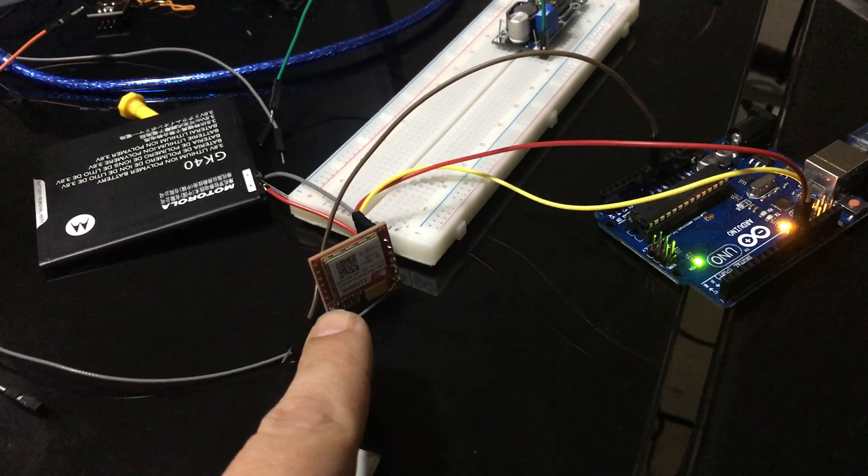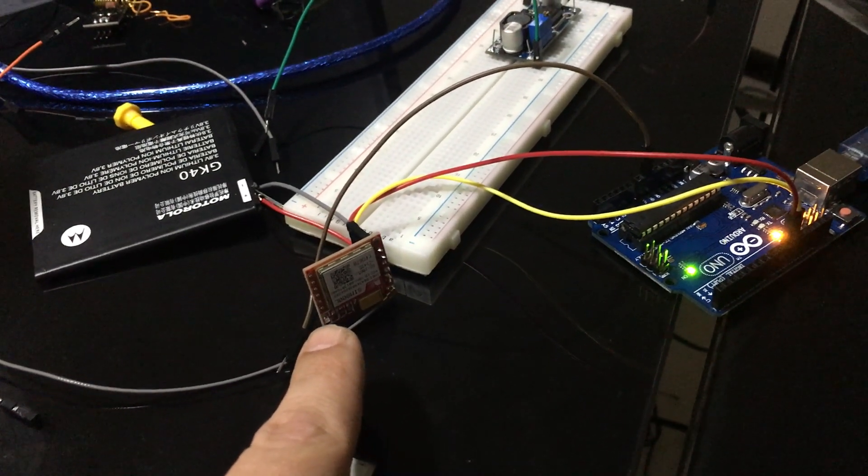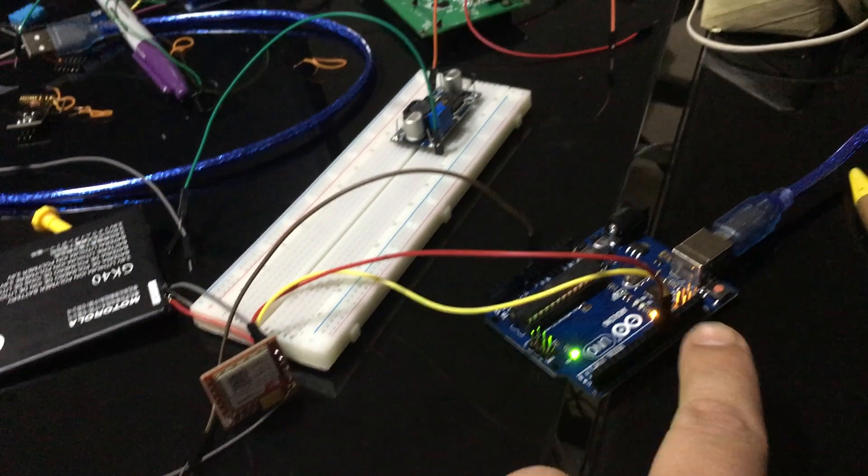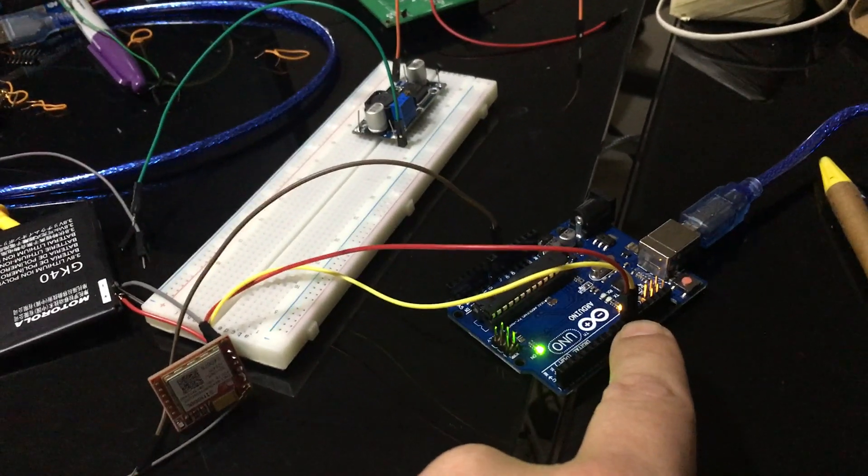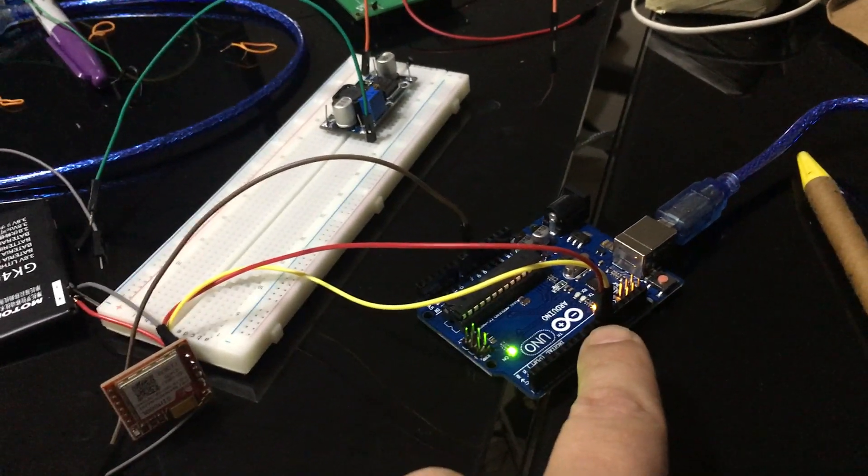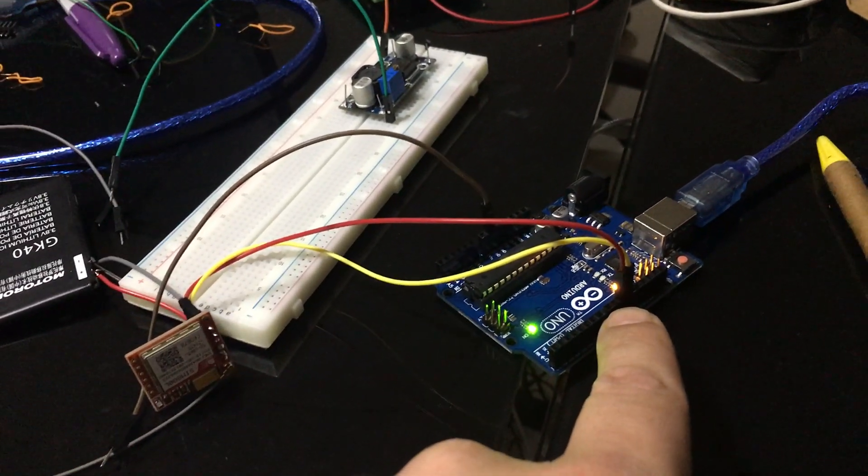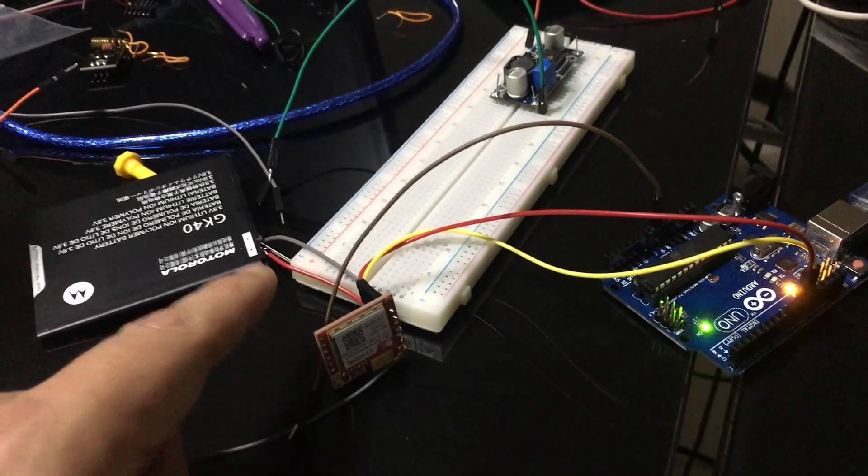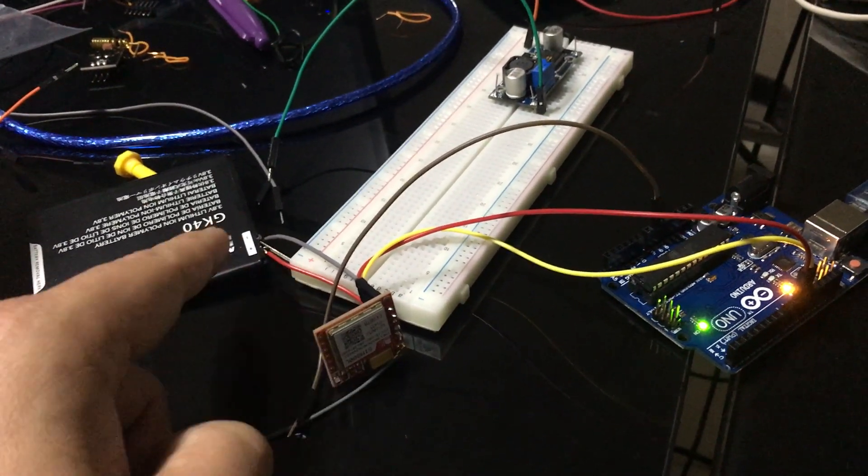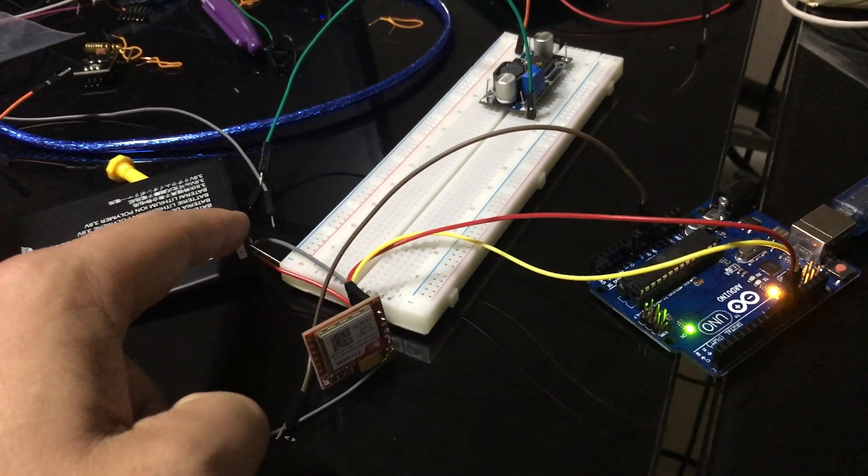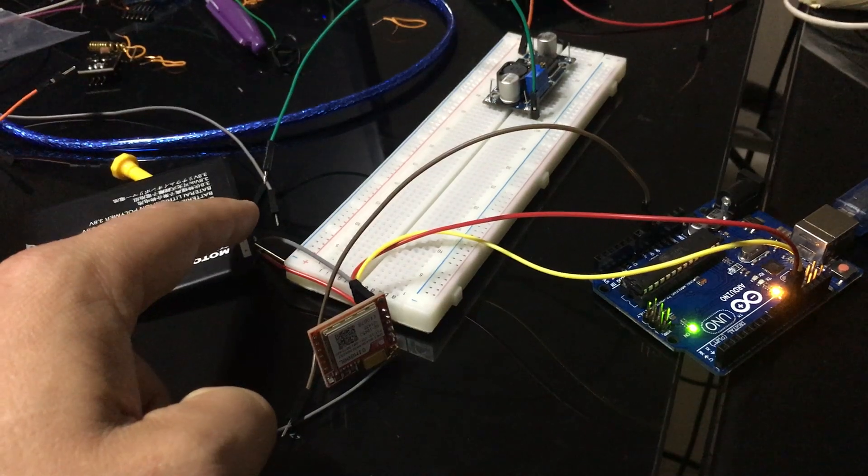So the TX/RX go straight to pins 10 and 11 from a tutorial I've been using, so I'll put the link down. And VCC and ground basically go to the battery.